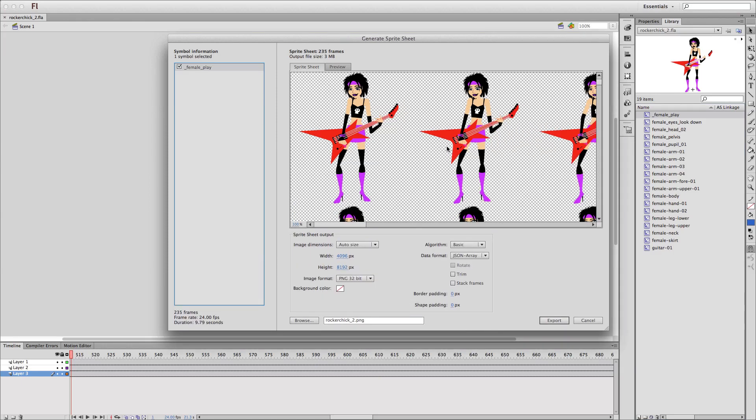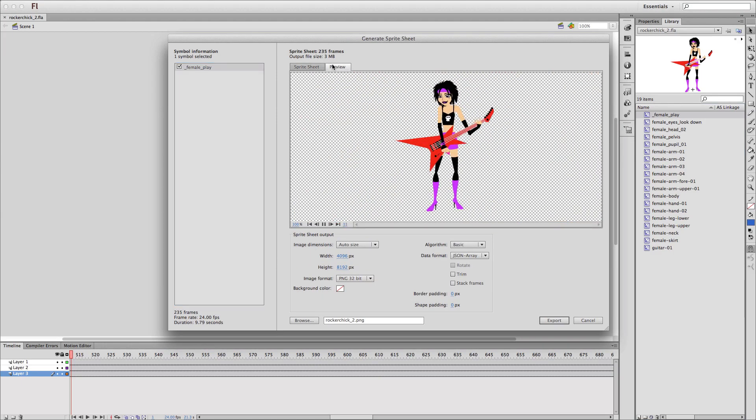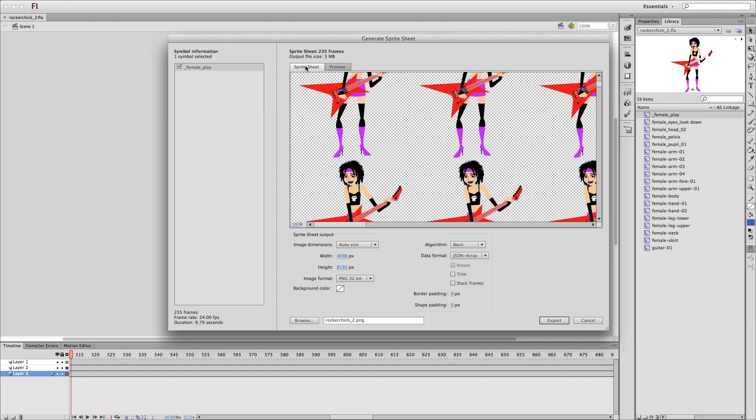So here we go, we see the sprite sheet itself here in this tab. I can click over to a preview, which is nice, so I can actually see it working. I can choose the image format, and I can configure various other properties.